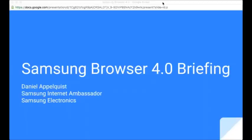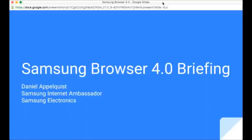So we're going to go ahead now. This is a briefing, a technical briefing in the main, but also a general product briefing around Samsung 4.0 browser, Samsung Internet. My name is Daniel Applequist. I'm working as an ambassador for the Samsung Internet project.